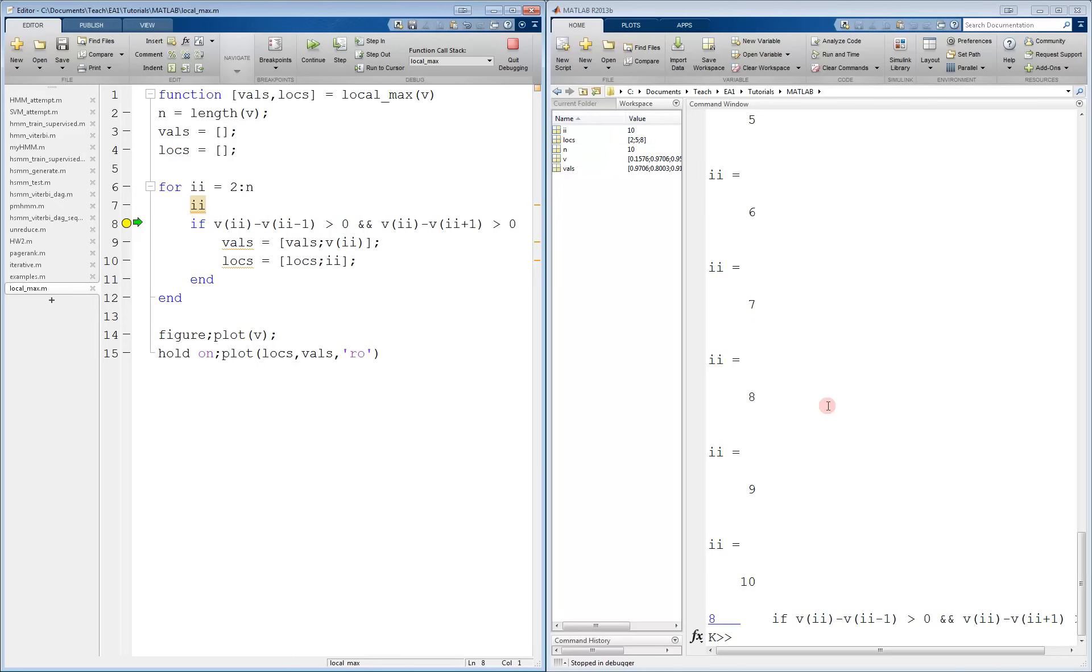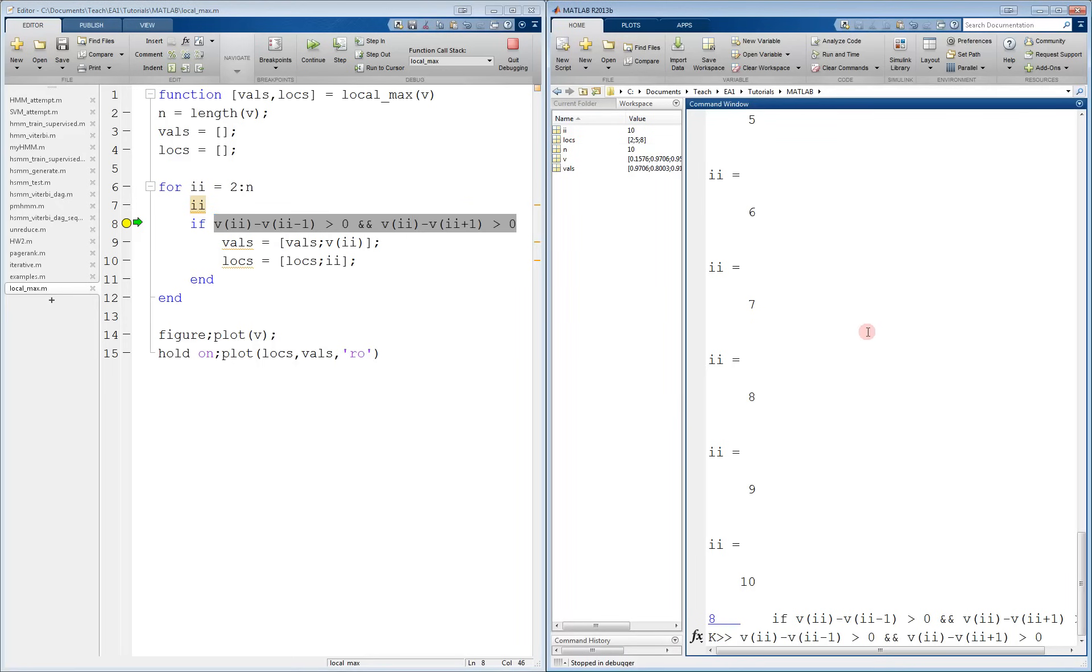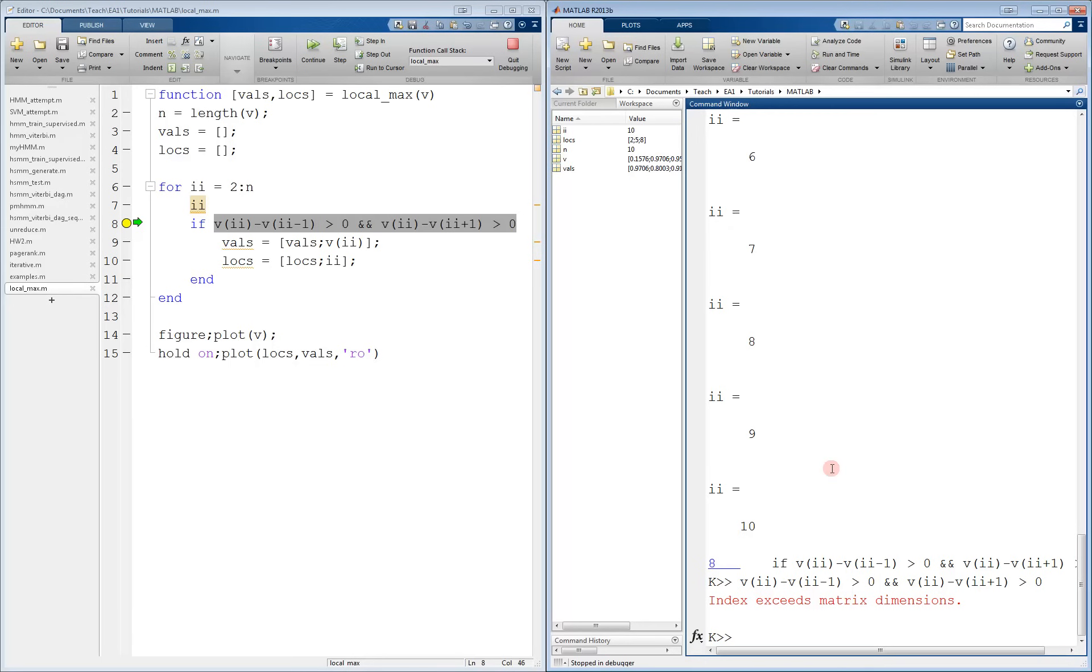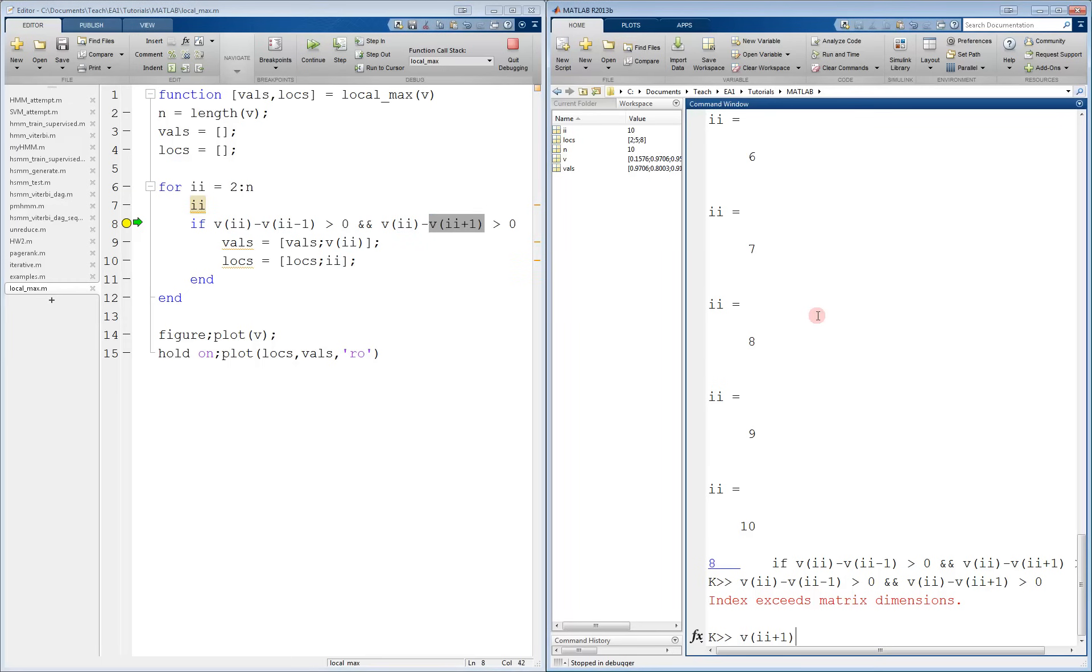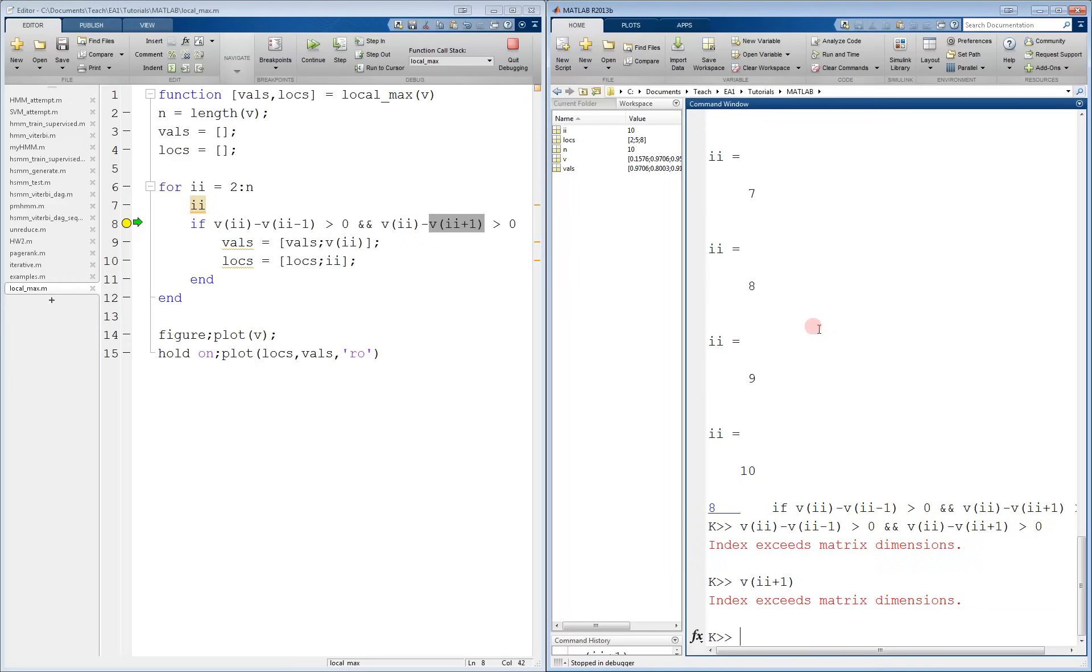Now we can test the expression in the command window. We get an error as expected. Again, we can narrow it down to a specific term. And in this case, we find that the error occurs because of this term. We see that the problem is because we tried to use ii plus 1, but ii is already the length of the vector.